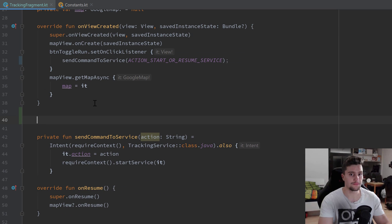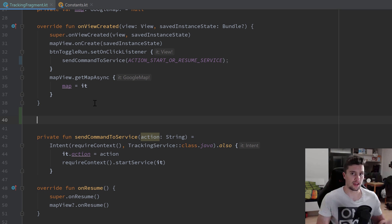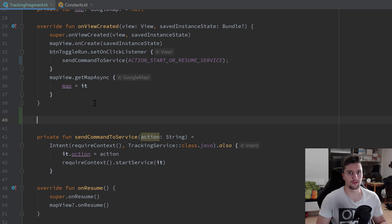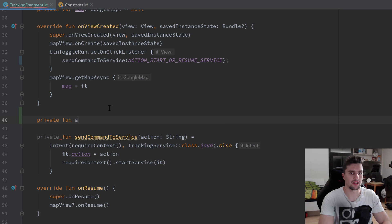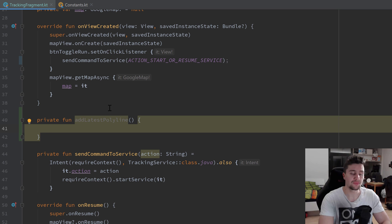Now I want to add a function here to draw a polyline, and we have to think about when we want to draw a line. Our actual line is just a whole bunch of connections between single points, and we always want to connect the last two locations in our polyline list when we get a new location. So whenever our path points list changes, we want to connect the last point with the second last point.